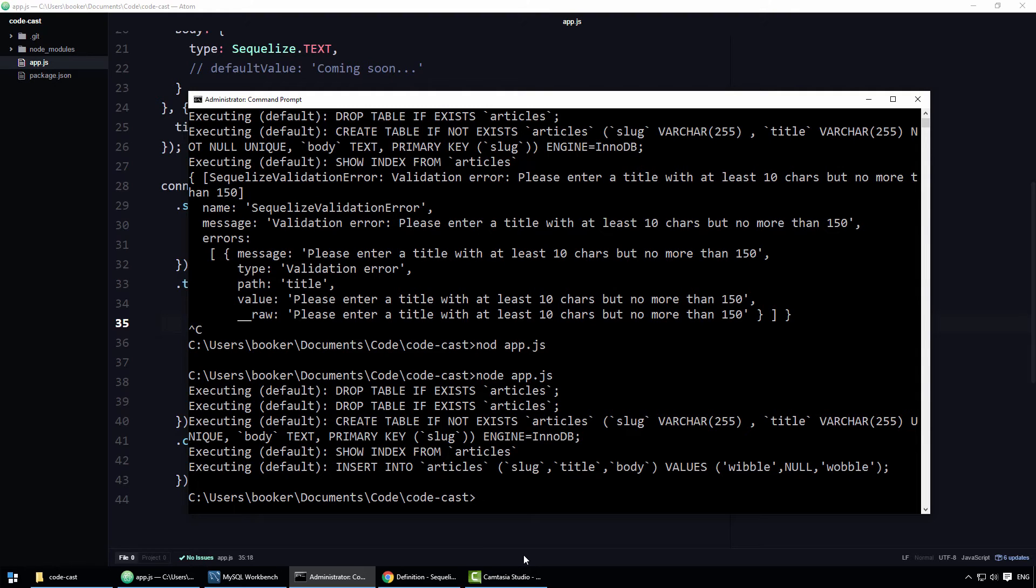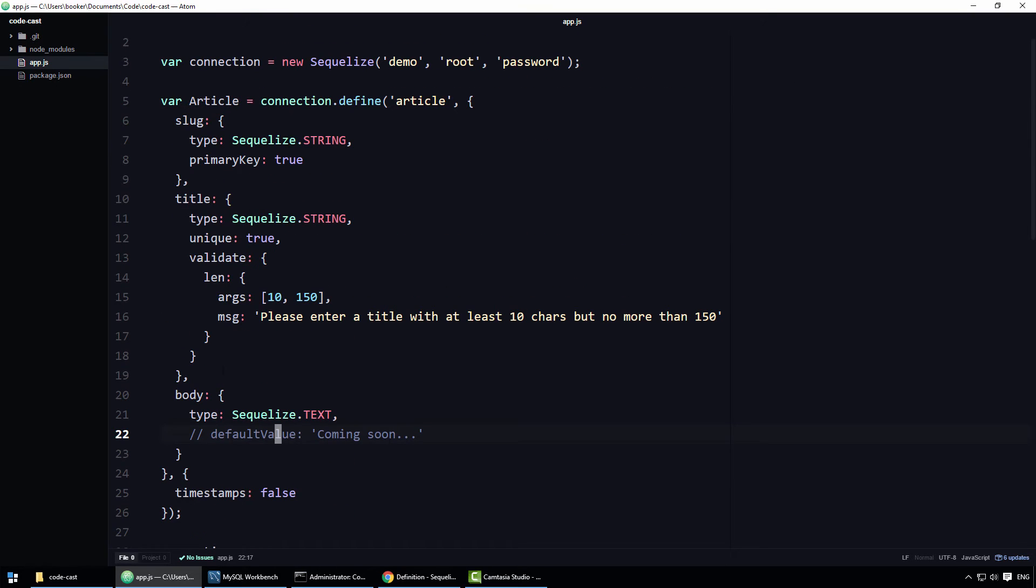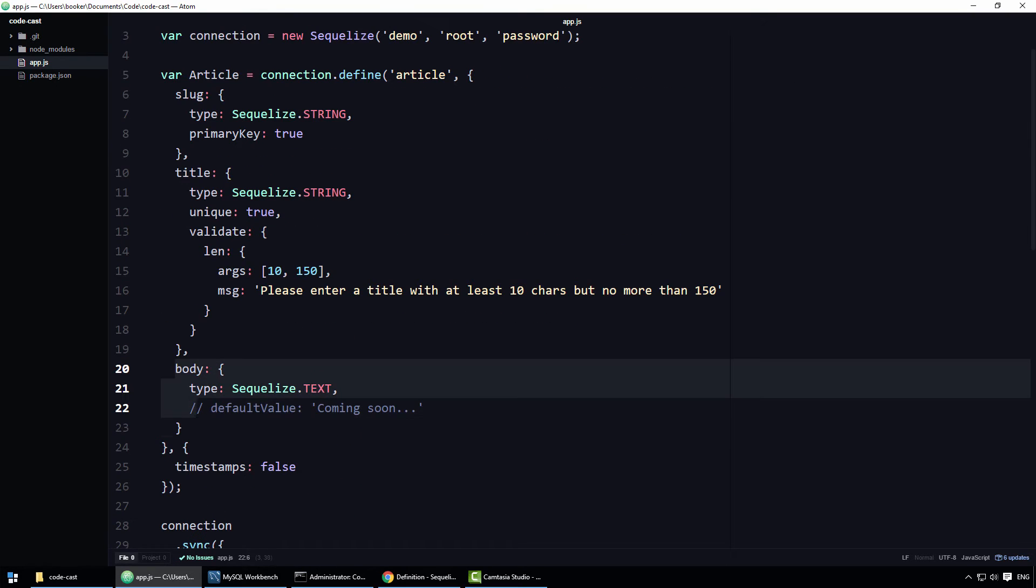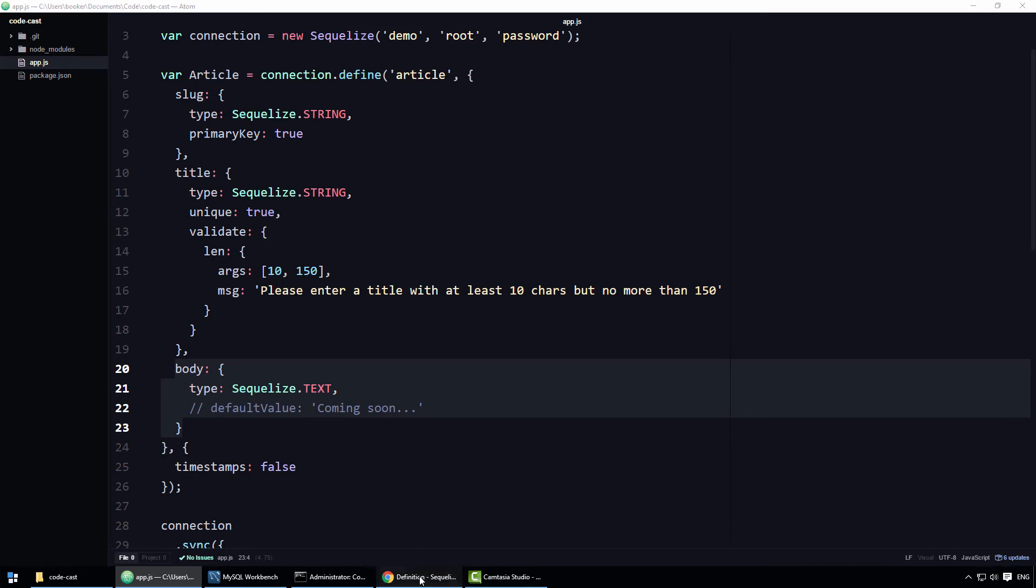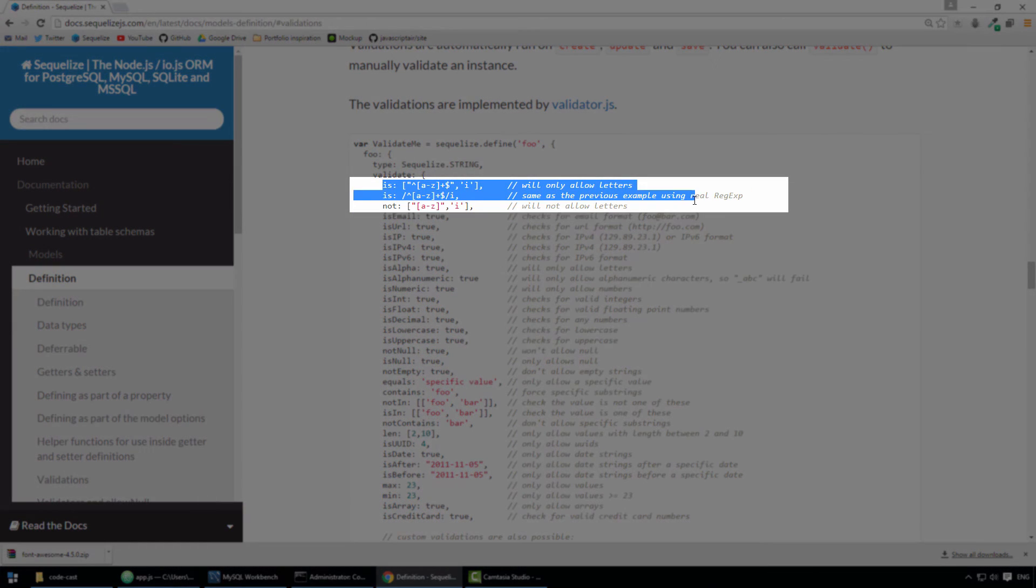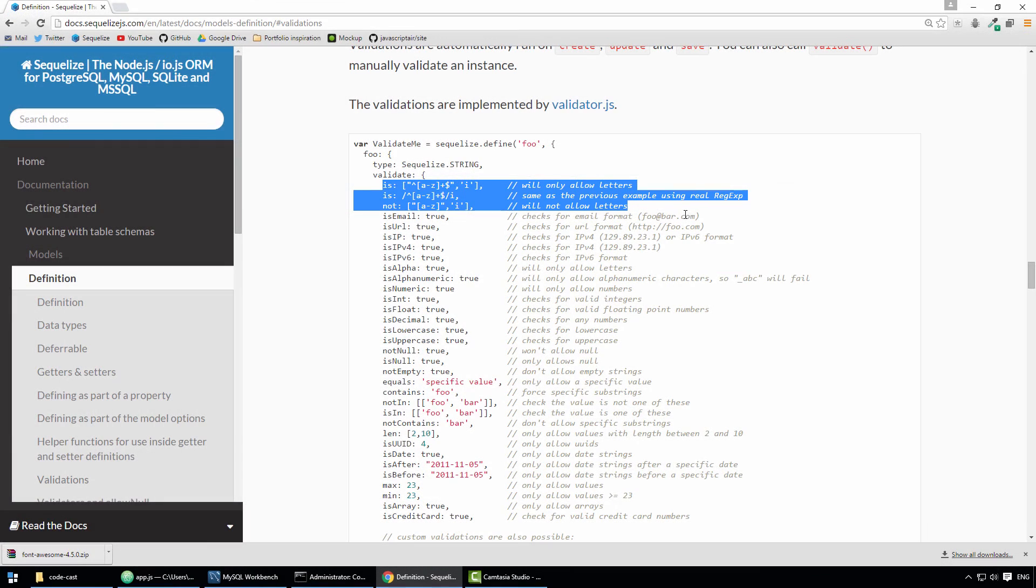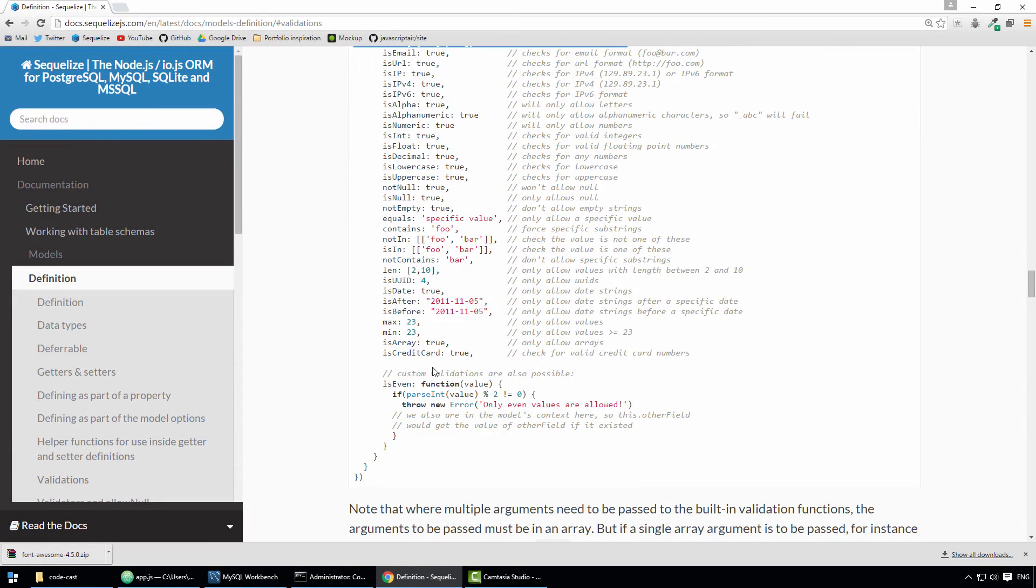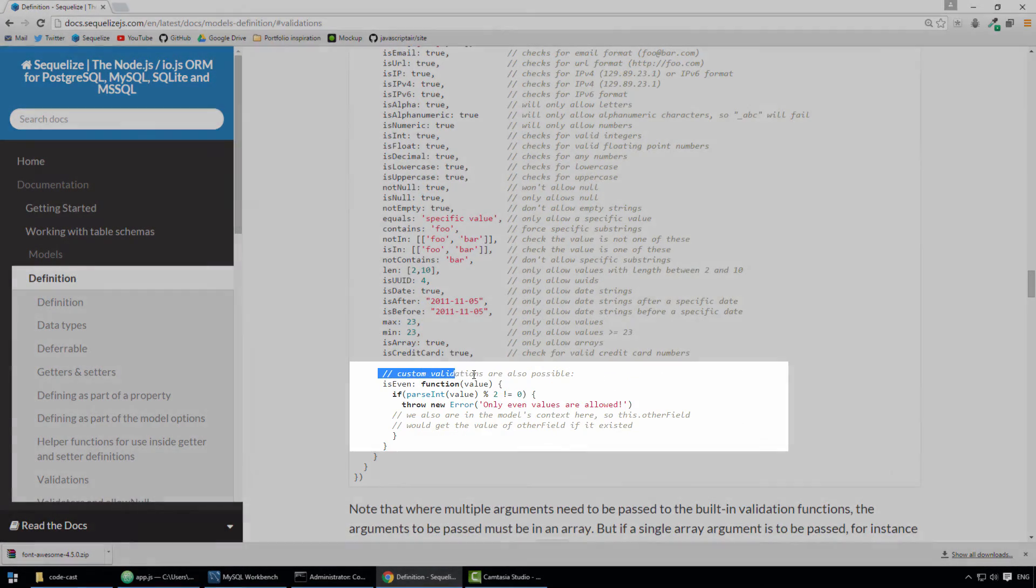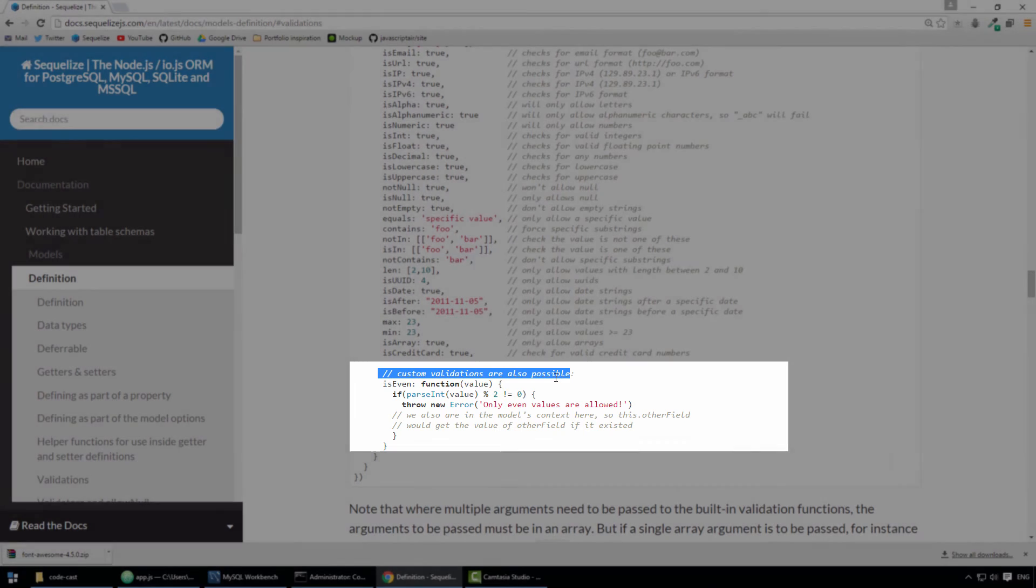Maybe this is a silly example, but imagine you want to ensure that the body of the article starts with an uppercase letter. There are a couple of ways we could go about satisfying this requirement. One way would be to use a regular expression. As you can see, Sequelize provides a handful of validators that enable you to specify a regular expression. Another way would be to define a custom validation function, which is the option I'm going to opt for here.